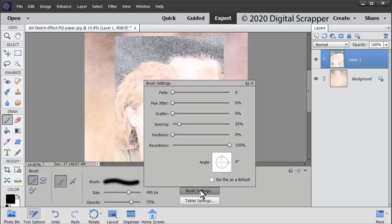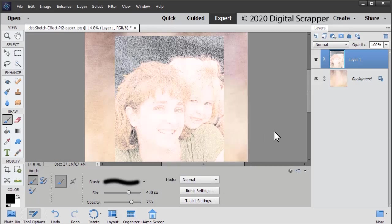Set the fade, the hue jitter, and the scatter to 0, the spacing to 25, the hardness to 0, and the roundness to 100%. Photoshop users will find the settings in the manual.